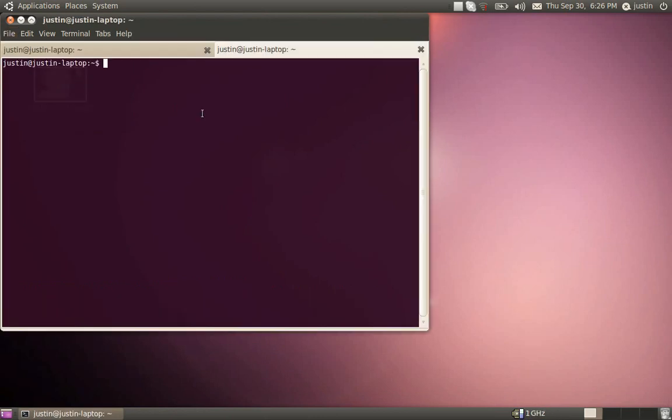Now before we can run files in the Linux terminal, we have to give it permission to run by using a program command type thing called chmod. And I know Ubuntu comes default with it. I know a lot of stuff comes default with it, so you should be good.